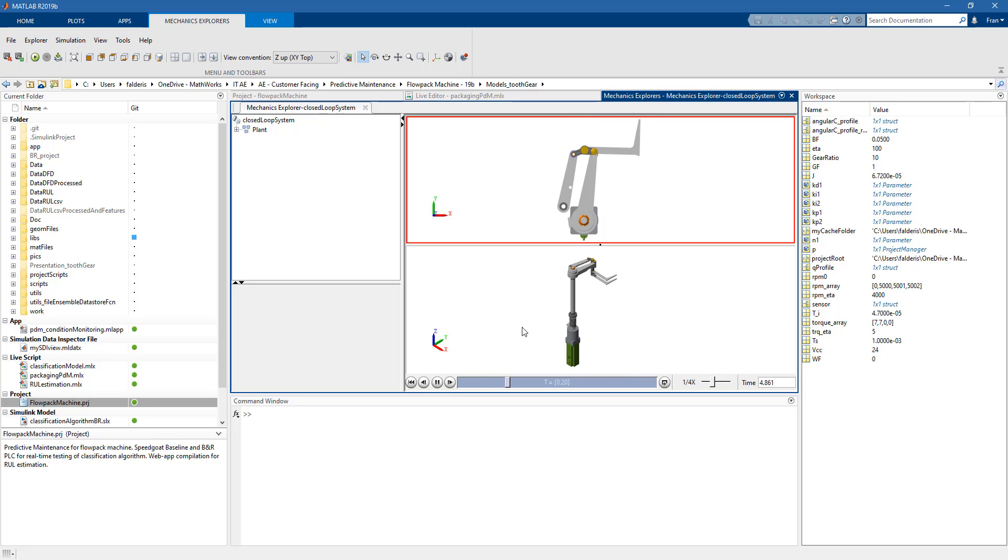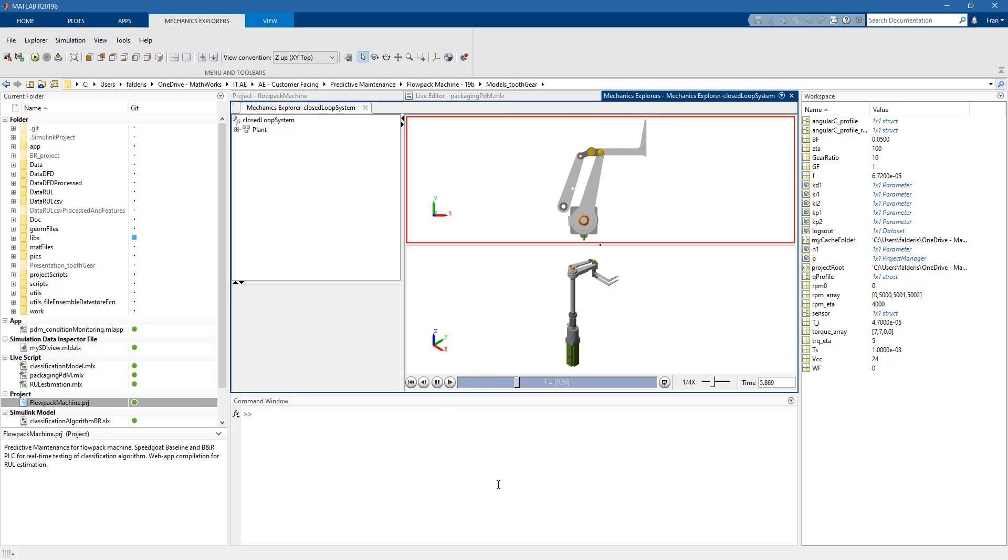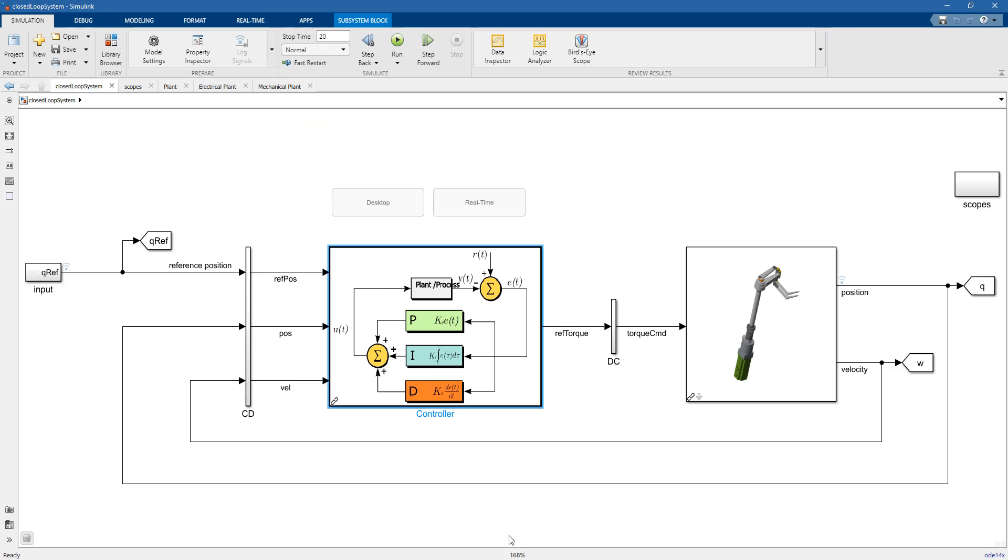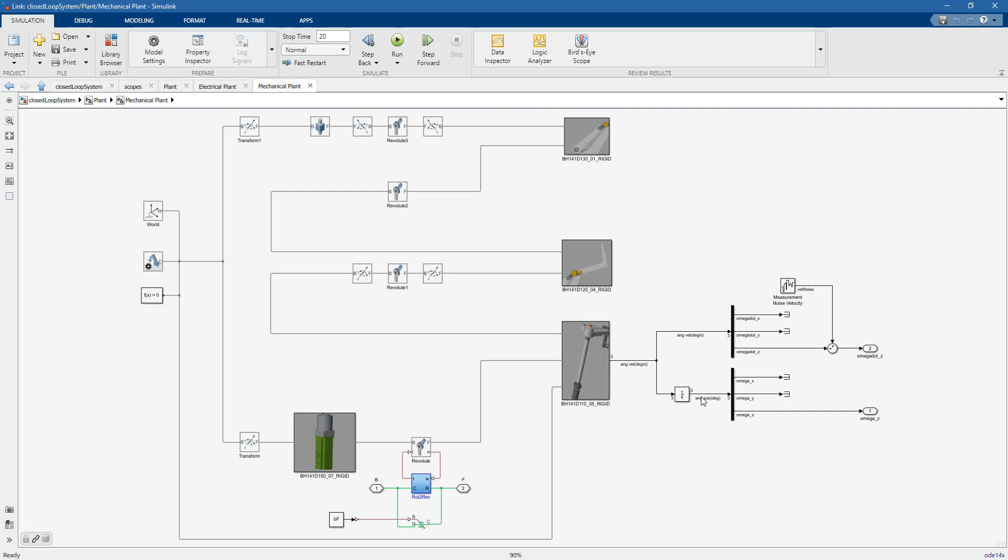The main point of this step of the predictive maintenance workflow is to reuse this model to generate failure data. But first, we need to model the failures, so let's see how we model the failures in this case.